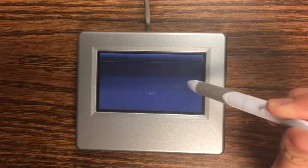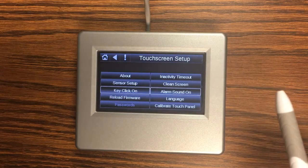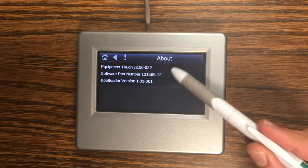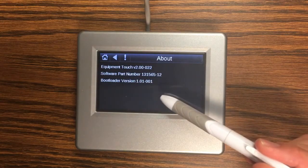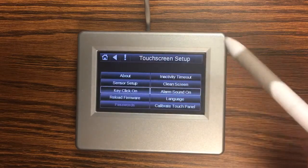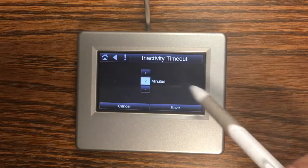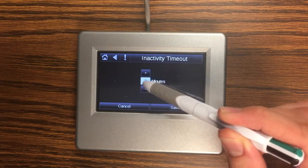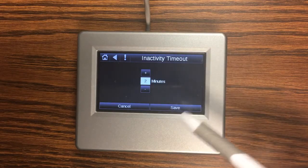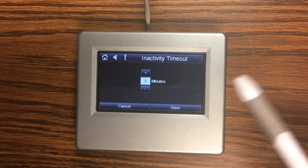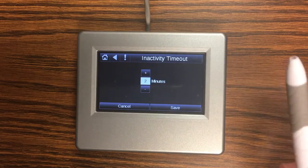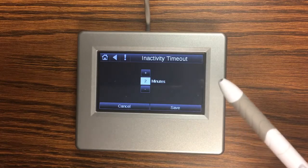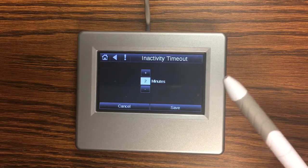And then touchscreen setup is where we can do some maintenance on the touchscreen. So About tells us what software numbers we're currently on. Tech support may ask you for this if you call in. Inactivity timeout is like a screen saver. So you can set how long it takes without touching any buttons for this to switch to its standby screen, which looks a lot like the home screen but doesn't have any buttons on it and all you have to do is tap it to bring it back to life.